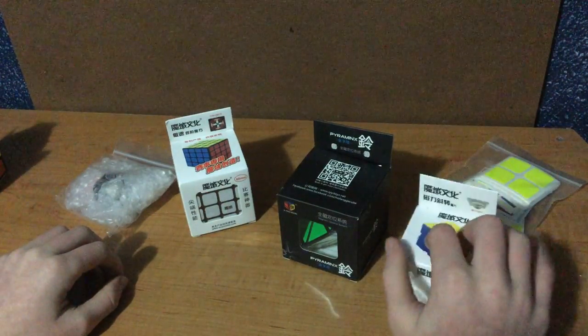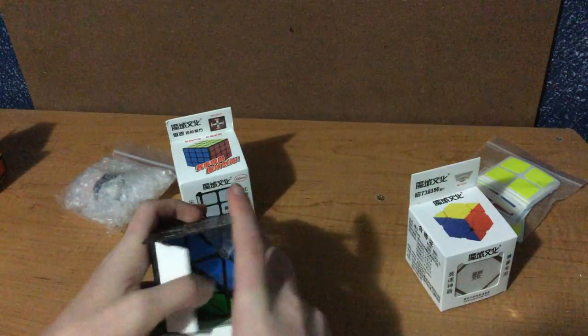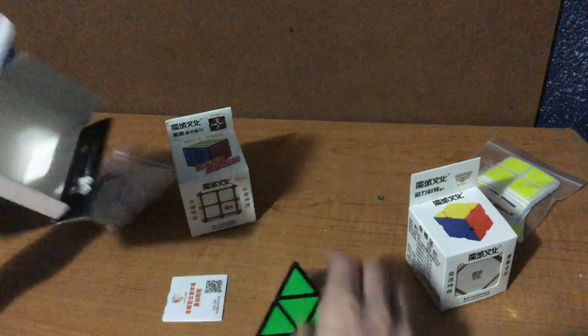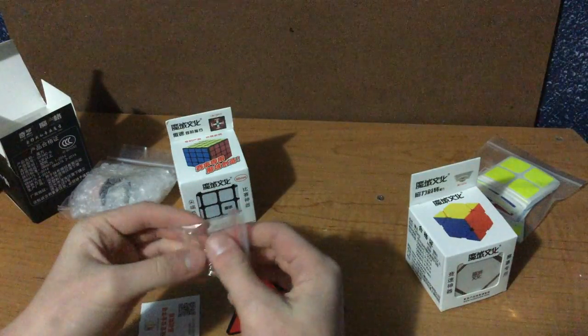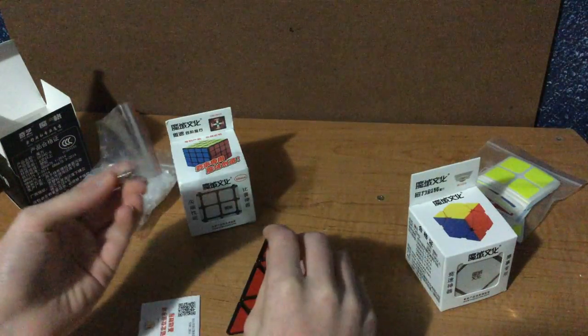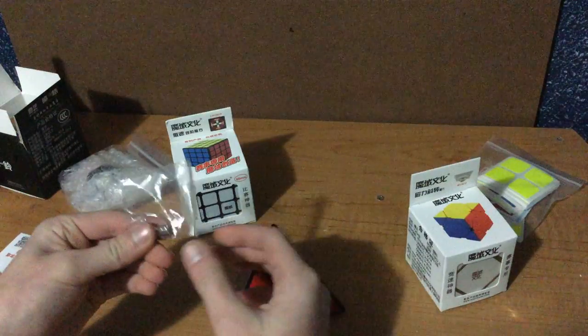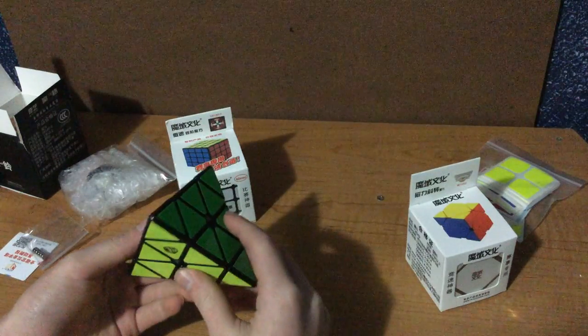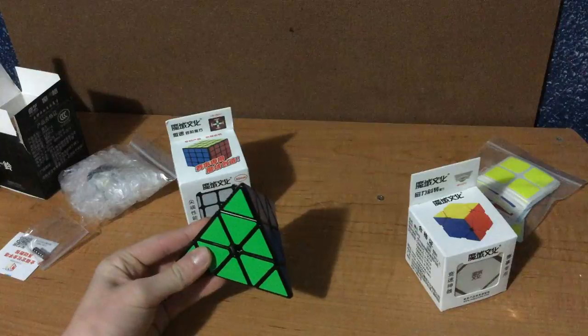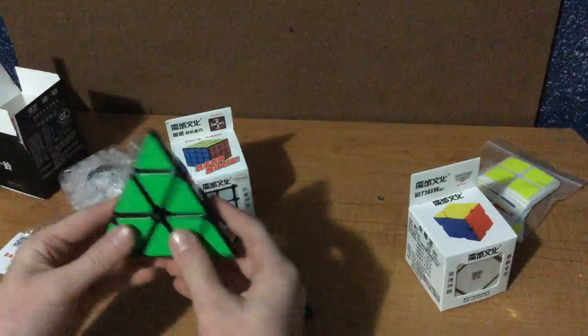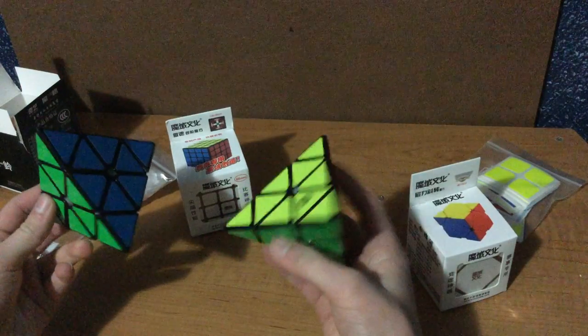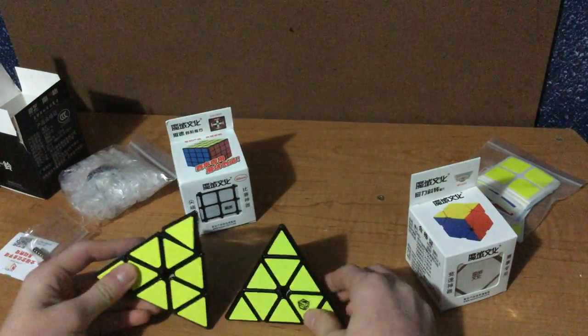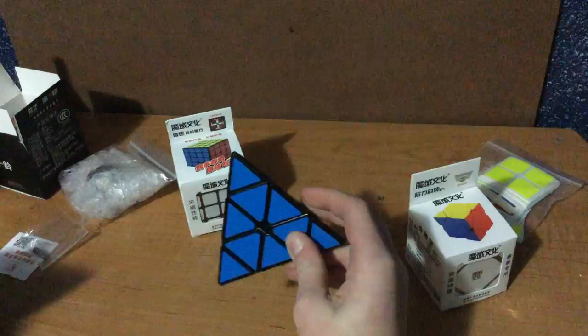Let's get on with Pyraminx. X-men Bell is smaller than the Moyu magnetic. See, it comes with some extra neodymium magnets, so I don't know what I'll do with those, maybe make a mod of some other puzzle, maybe 2x2. But here's the puzzle, and already you can tell it's a little bit heavier than the Moyu magnetic, which I have over here. This is significantly heavier and it's smaller as well.